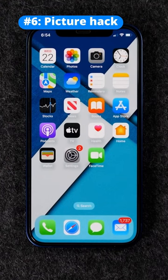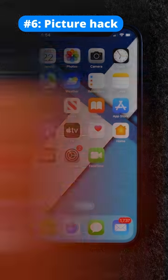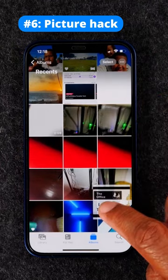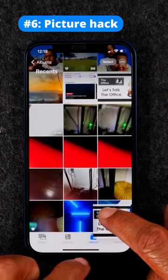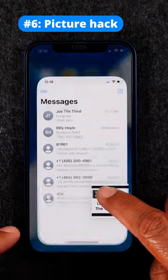Let's try some simple tricks with pictures. Remember how we copied messages? Well, you can do that same thing with pictures. So whenever you need to send someone a picture, just press and hold it. Quickly drag it away and then go to iMessage and select the chat to send it to.